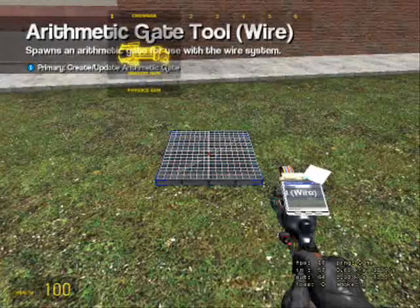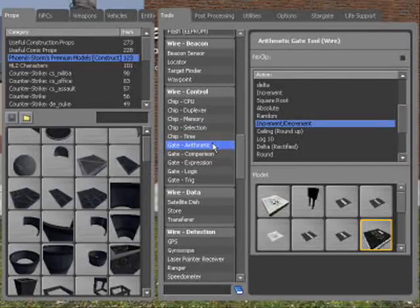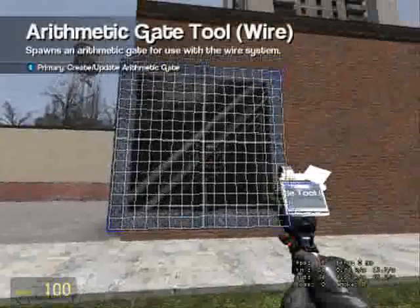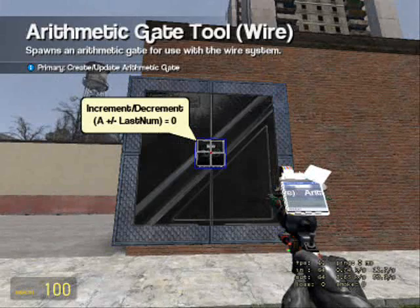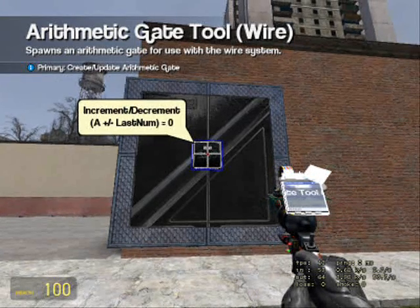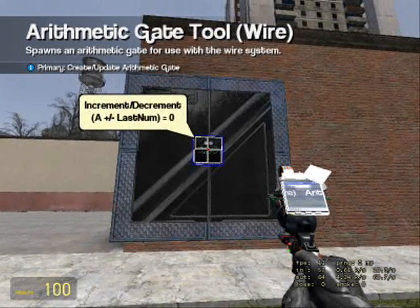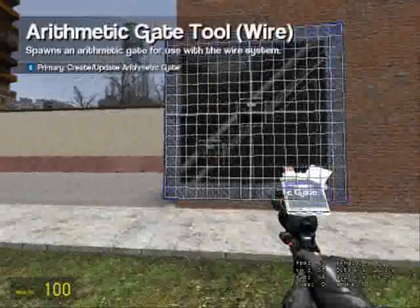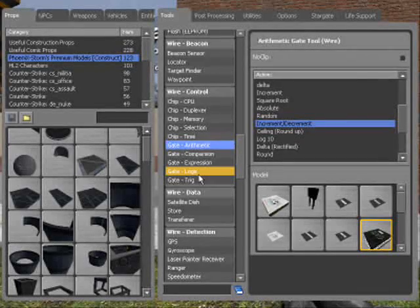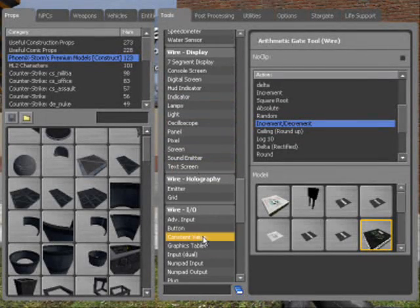This chip basically has three inputs: A, which is the value that it's going to go up by each time; Increment, which is what makes it go up; and Decrement, which is what makes it go down.